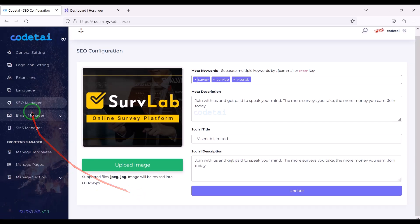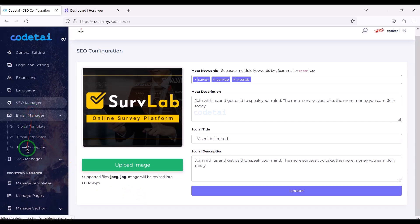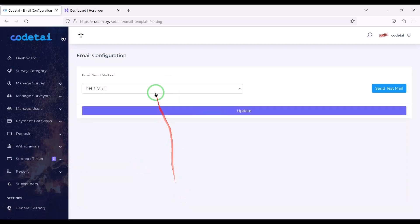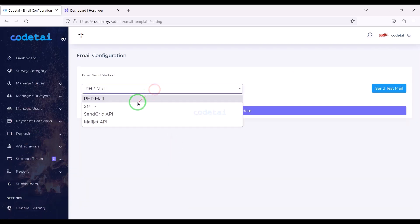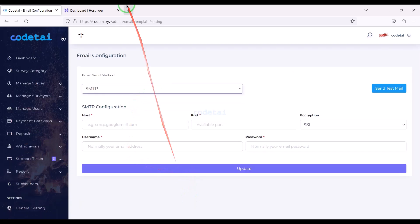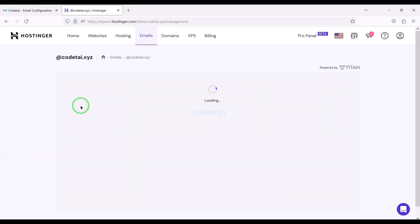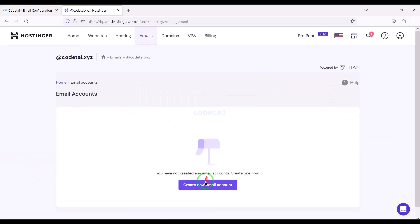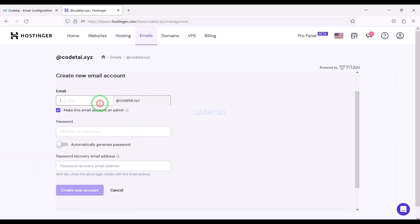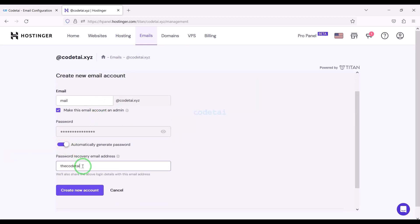Now we will learn how to set up a mail server with the website. We must set up the SMTP mail server. We will learn how to create a mail server in the hosting panel and then how to add the hosting panel mail server to the website — for this you have to follow this video completely.